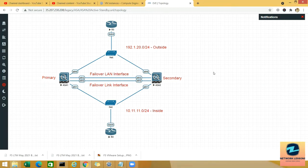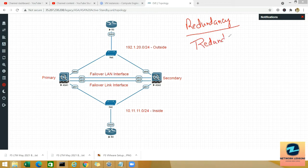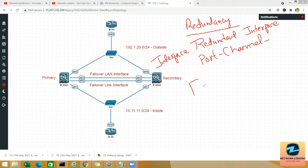The topic today is failover, which is also called HA. In my previous video we talked about redundancy — we did interface level redundancy called redundant interface, and then we did port channel for redundancy. But those two were for the interface level. Now for box level redundancy, we have the concept of failover.